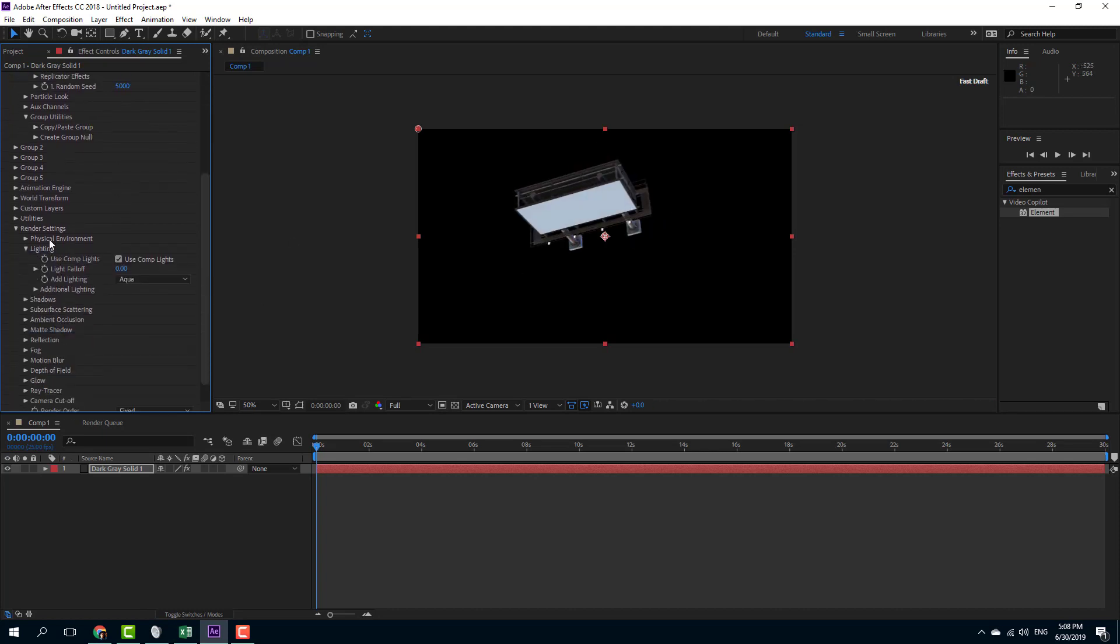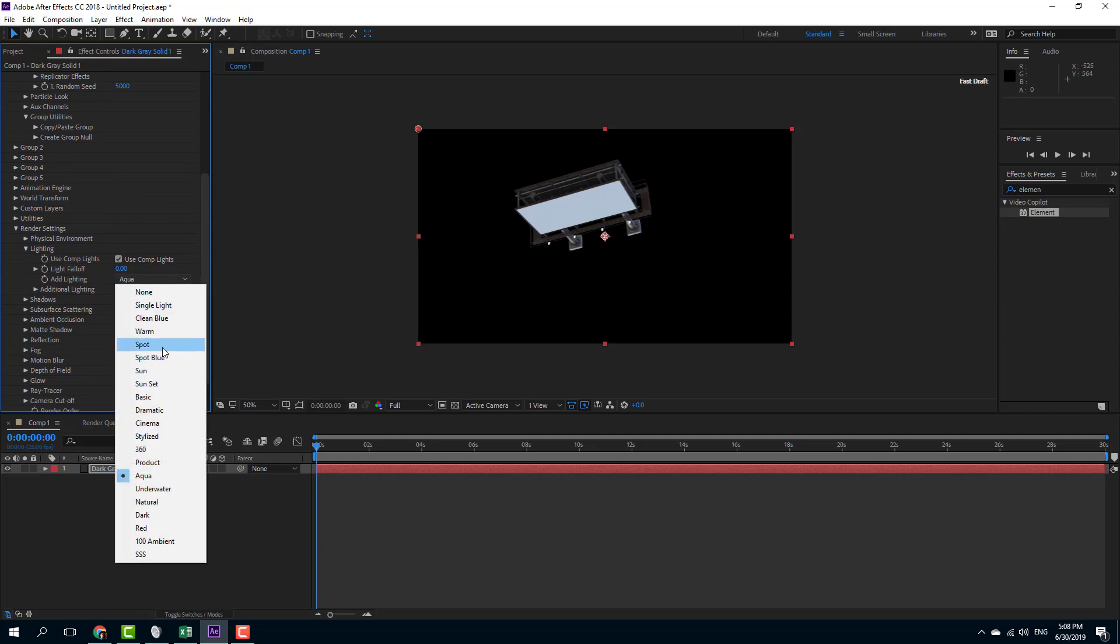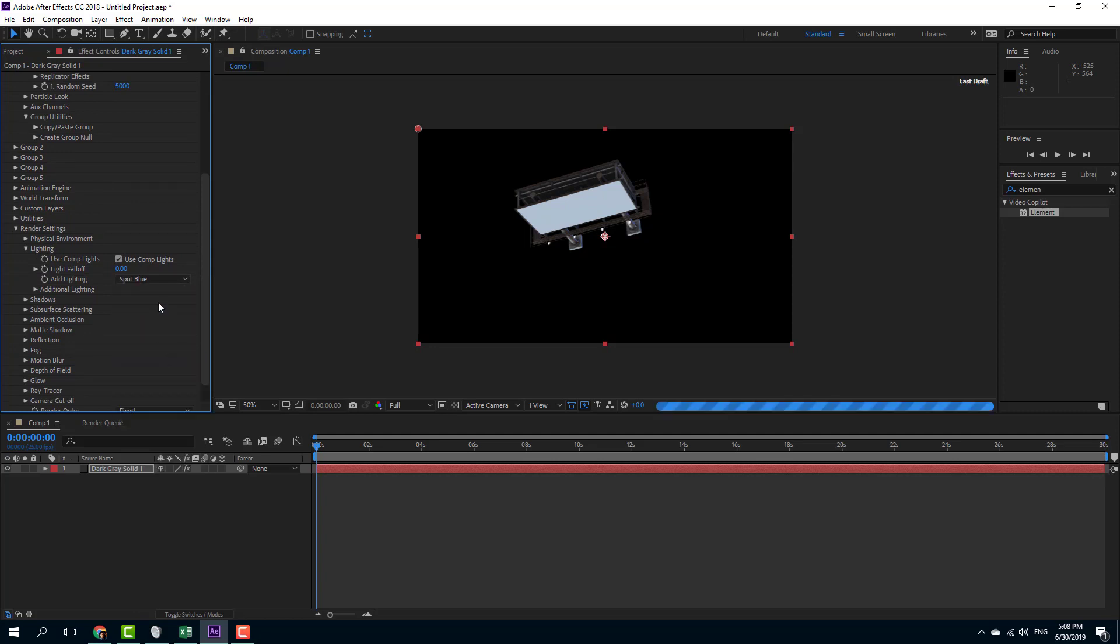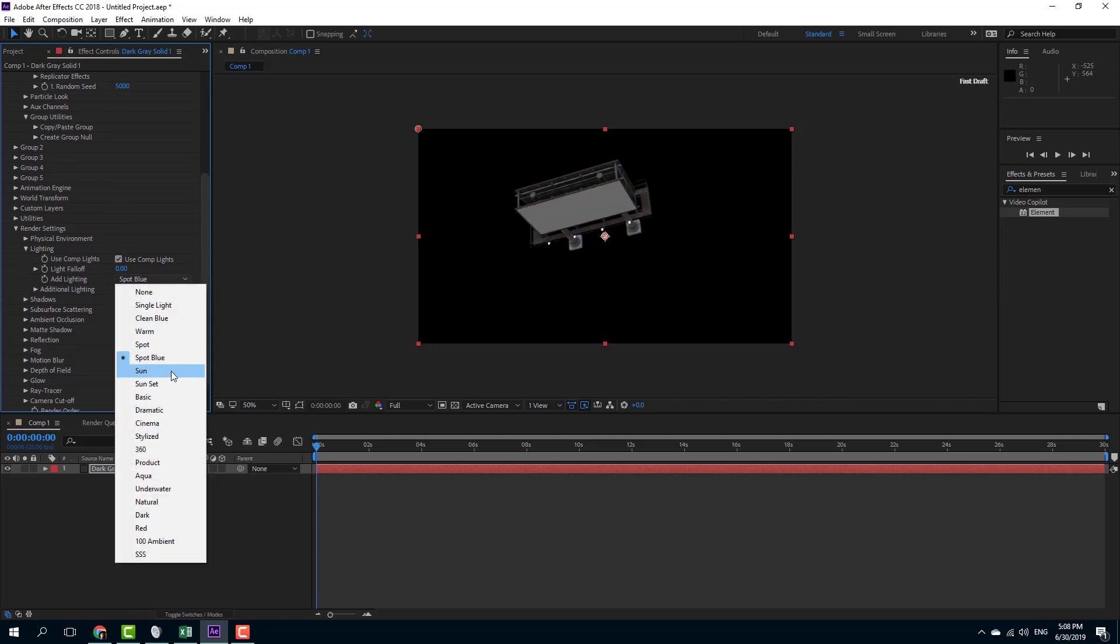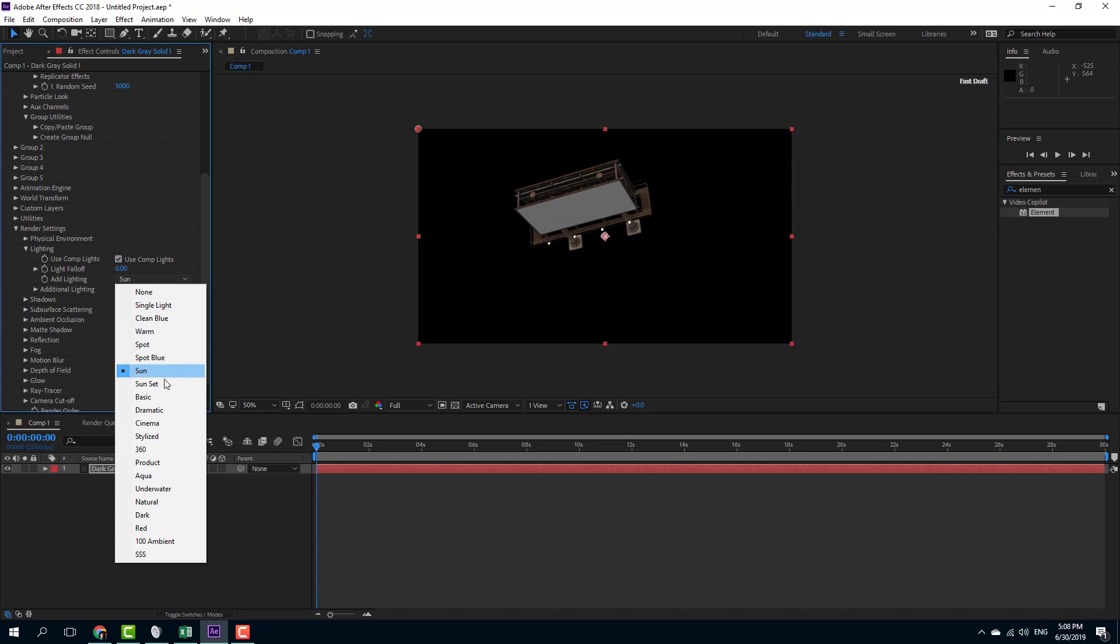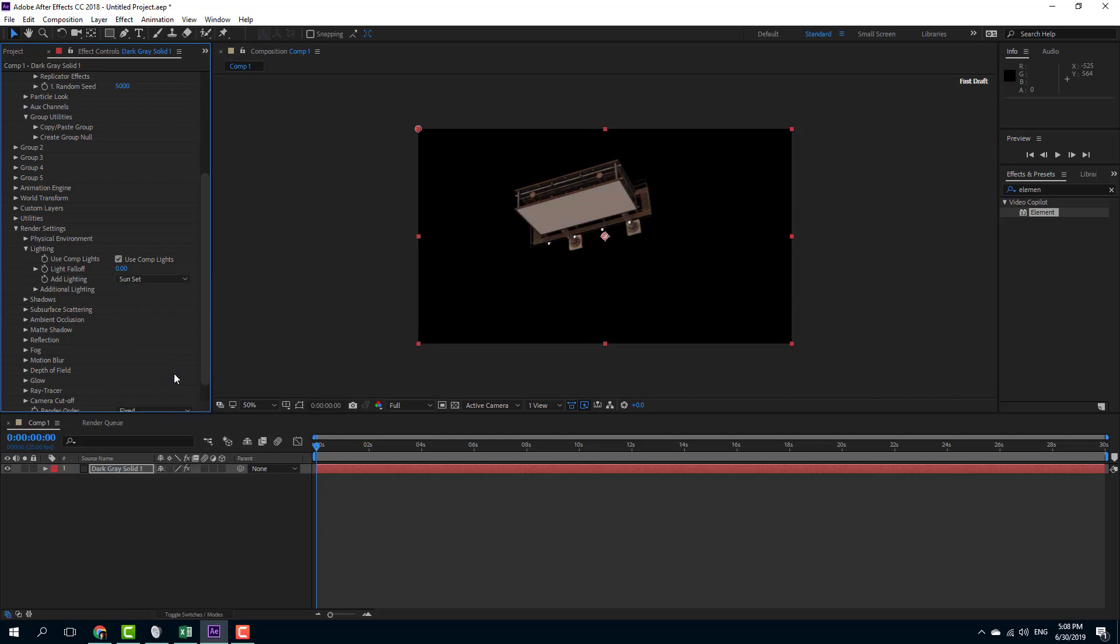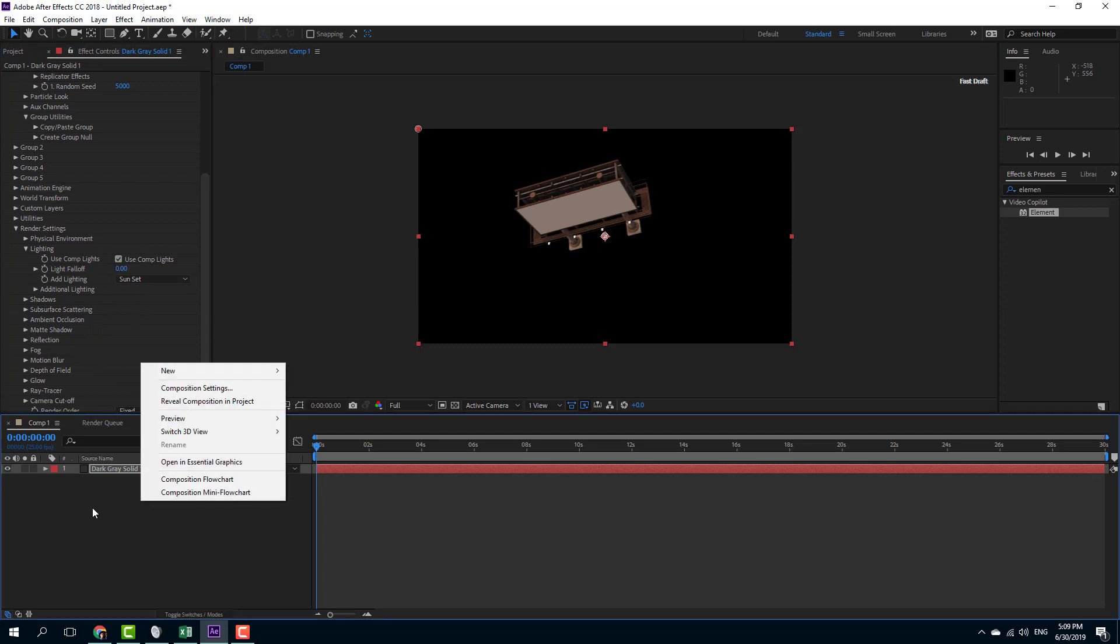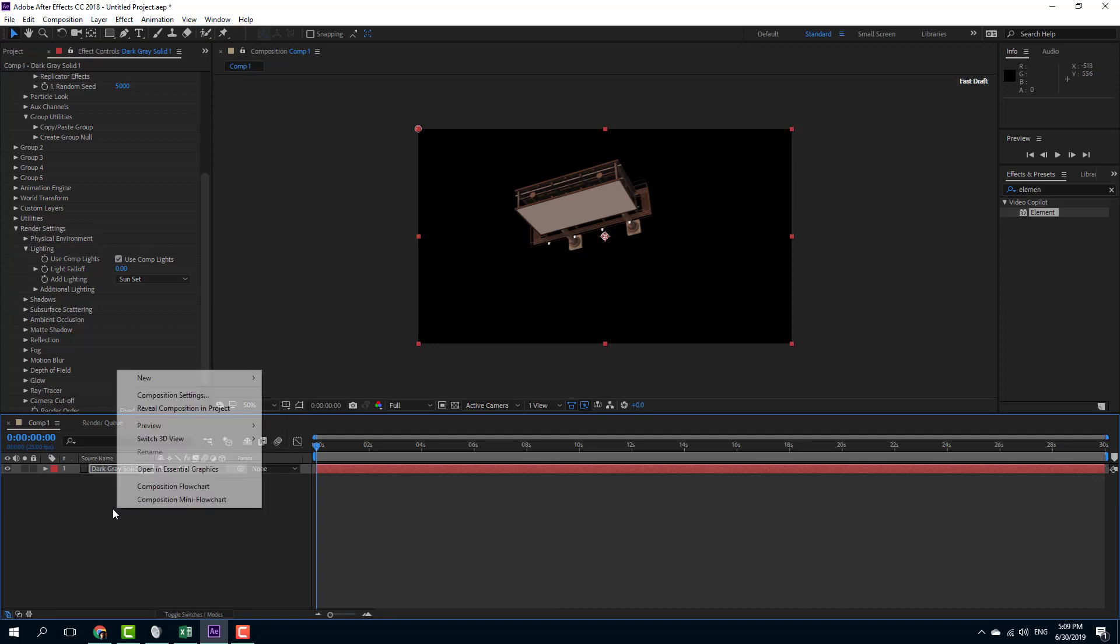Let's go over here into the Render Setting. There's aqua, the spot blue, there's sun, and there's sunset for the one type of tone. You can see that I can work with the light settings, and besides this, you can also use After Effects lights.